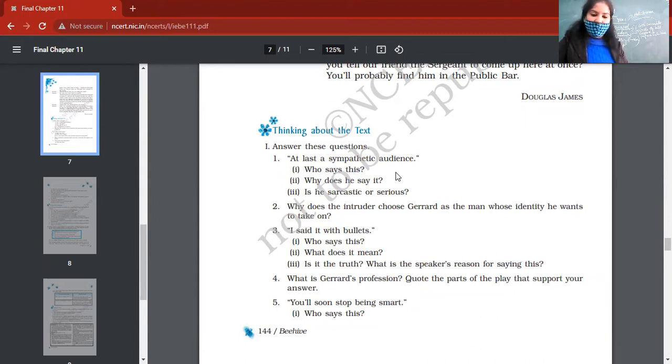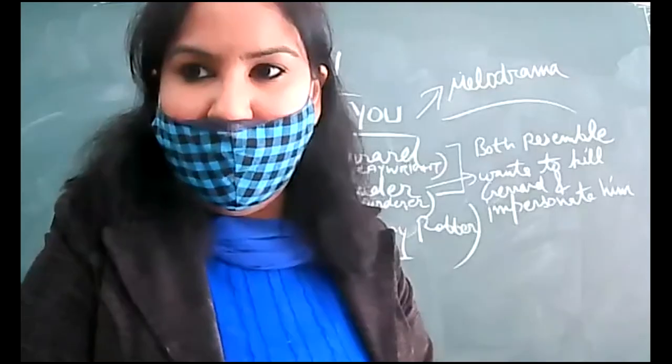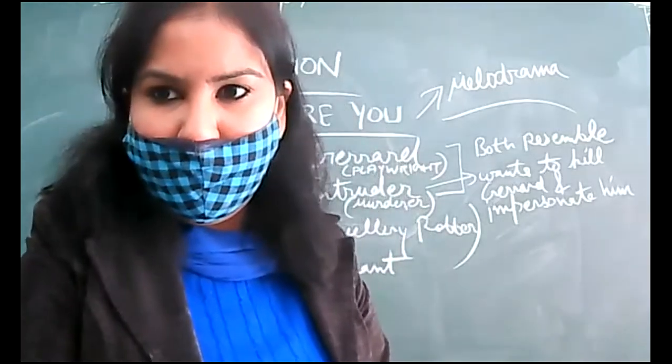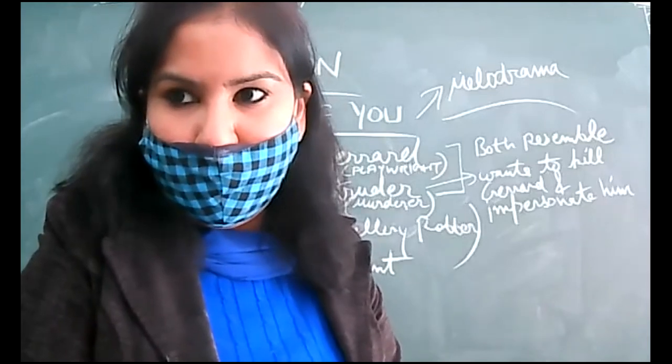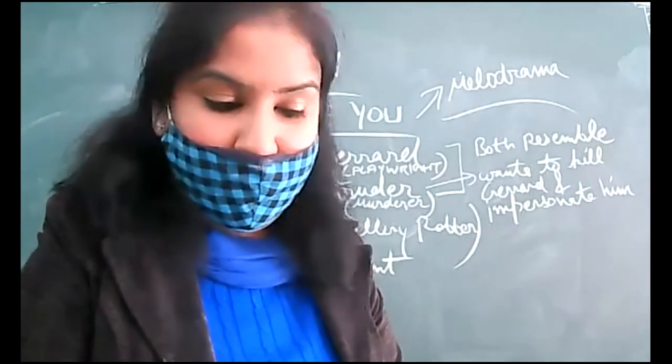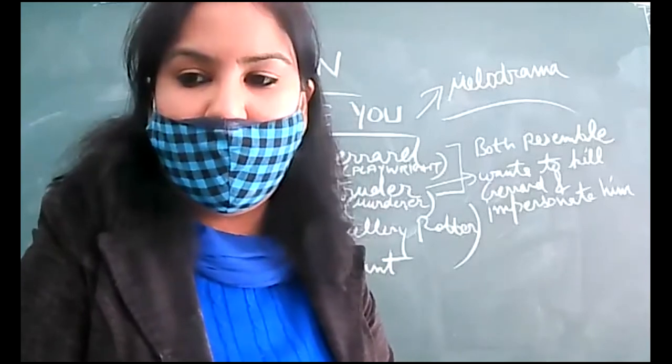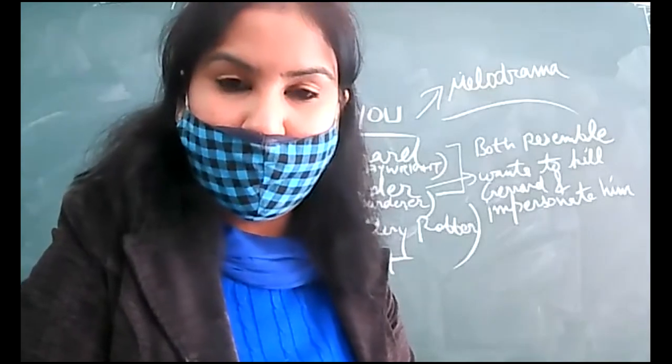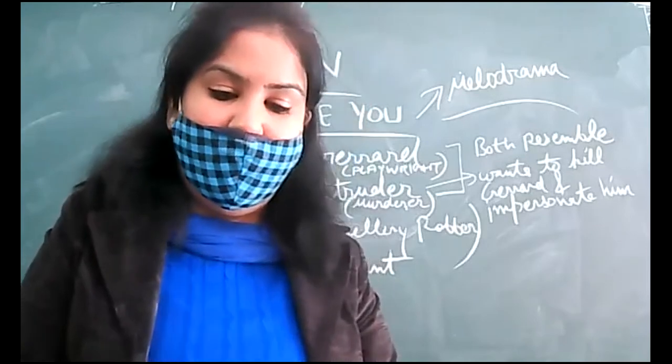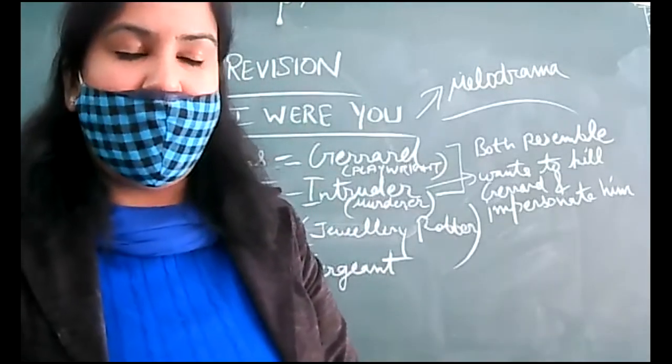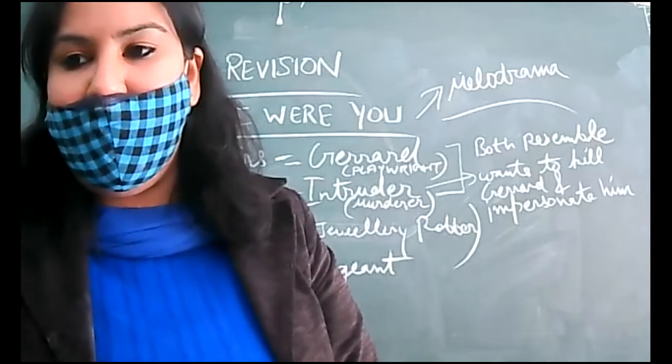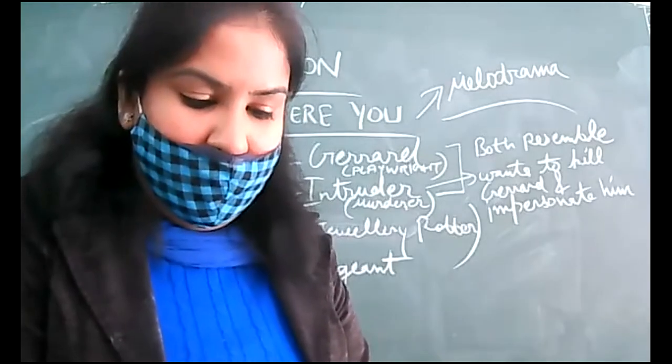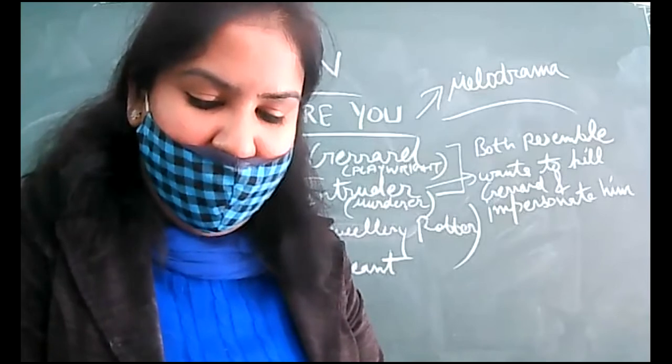Online children, question for you now. Why was the intruder looking for a safer place? Online children, please raise your hands. Not a single child knows the answer. Very easy question it is. Yes, Tadaksha, you answer this. Yes, so intruder was a criminal and he was specialized in jewelry robbery. In one of these robberies, he had killed a cop, and now police was after him. So that's why he was looking for a safer place to and to impersonate someone else and to change his identity as well.